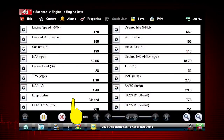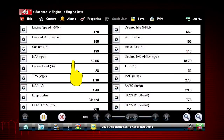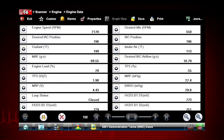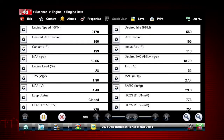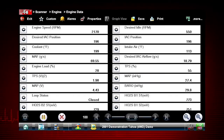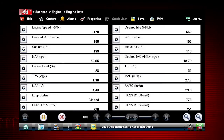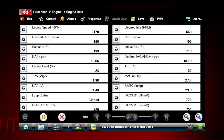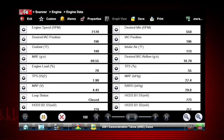Scroll down to see all available data parameters. The data is continuously recorded for all available data parameters. After 2000 frames are recorded, new data is recorded and overwrites the oldest frames of data.